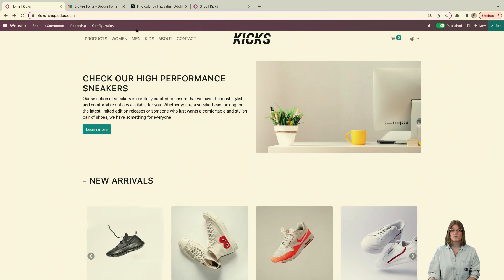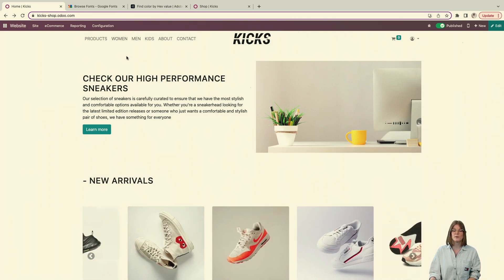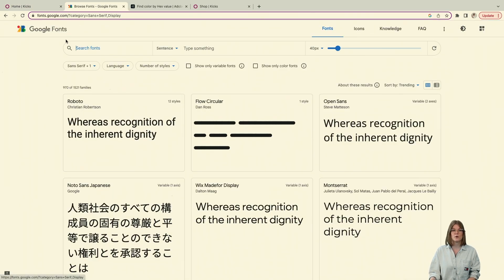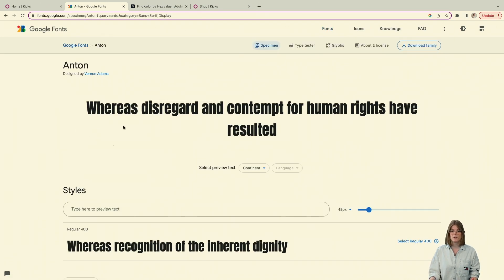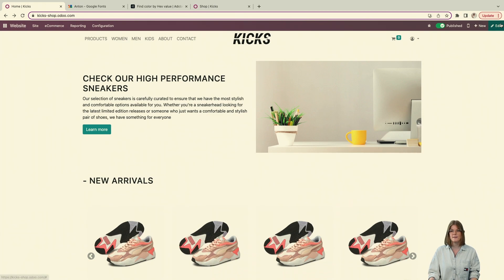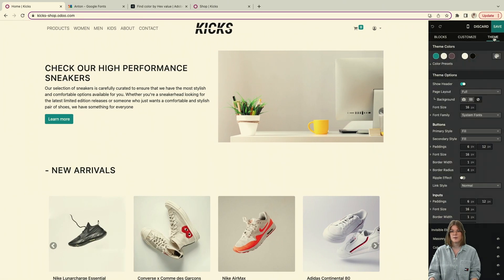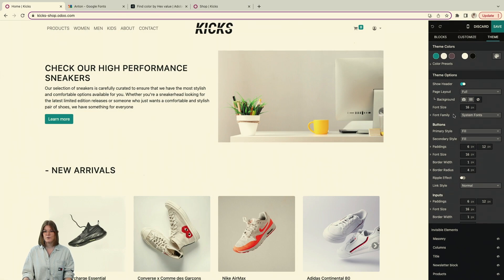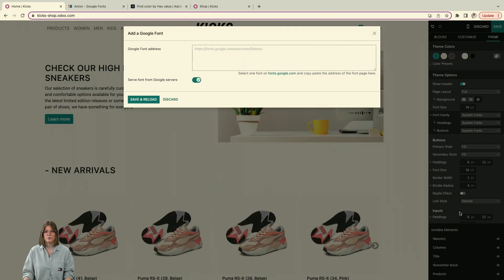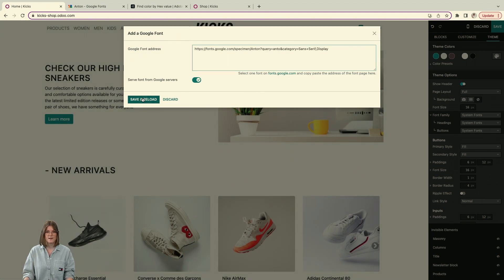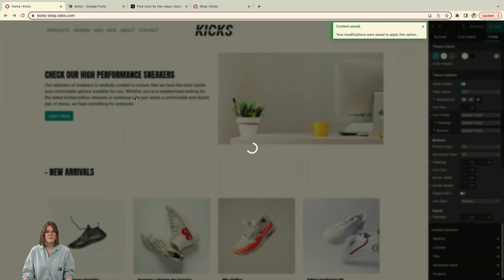The first thing to do is go to Google Fonts, because the Odoo website builder only accepts Google Fonts. You have millions of free fonts to use. I want a bold and impactful font that fits my branding. You copy and paste the URL of the font, go to your website, click Edit, then go to Theme Options. Under Font Family, click the little arrow, and add the Google Font for your headings. Paste it, save — it reloads and automatically applies your font to all headings.